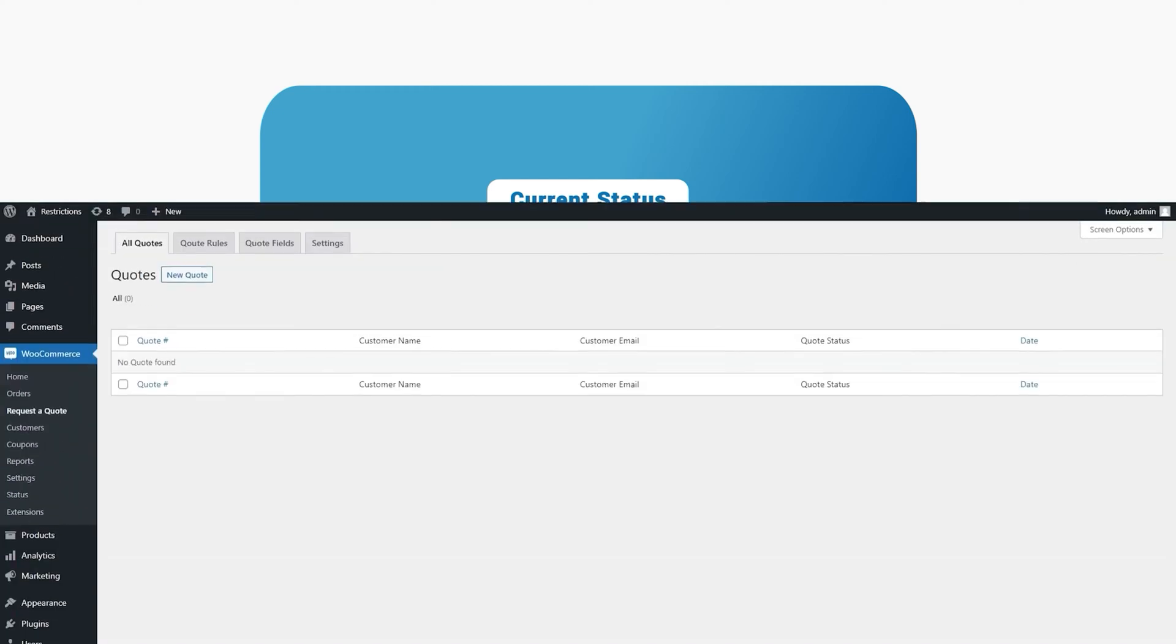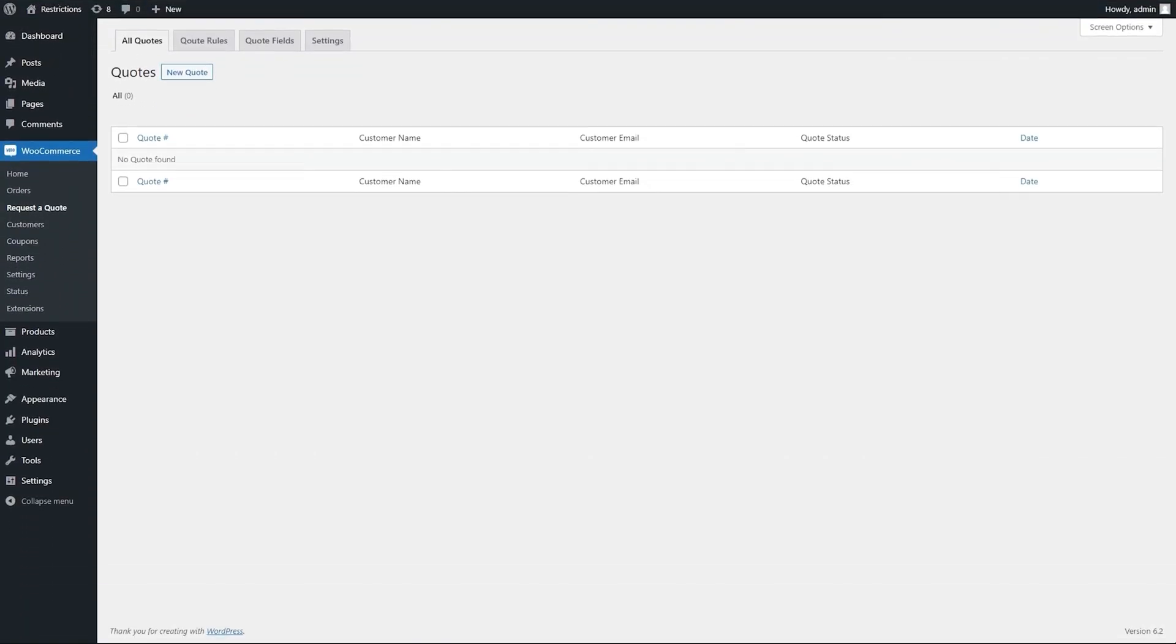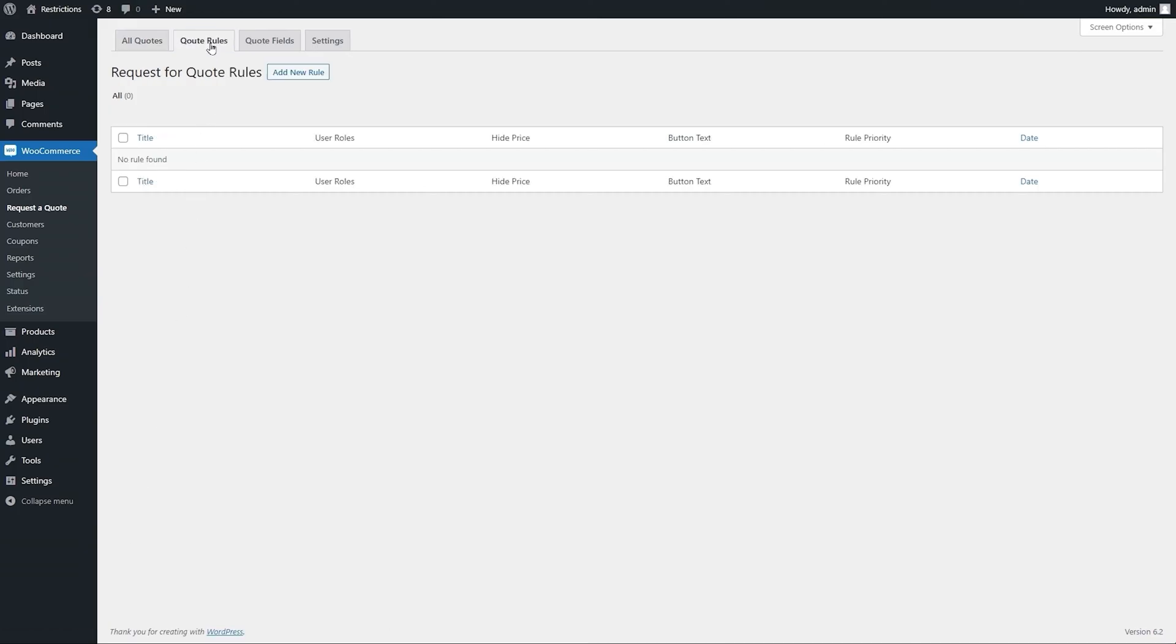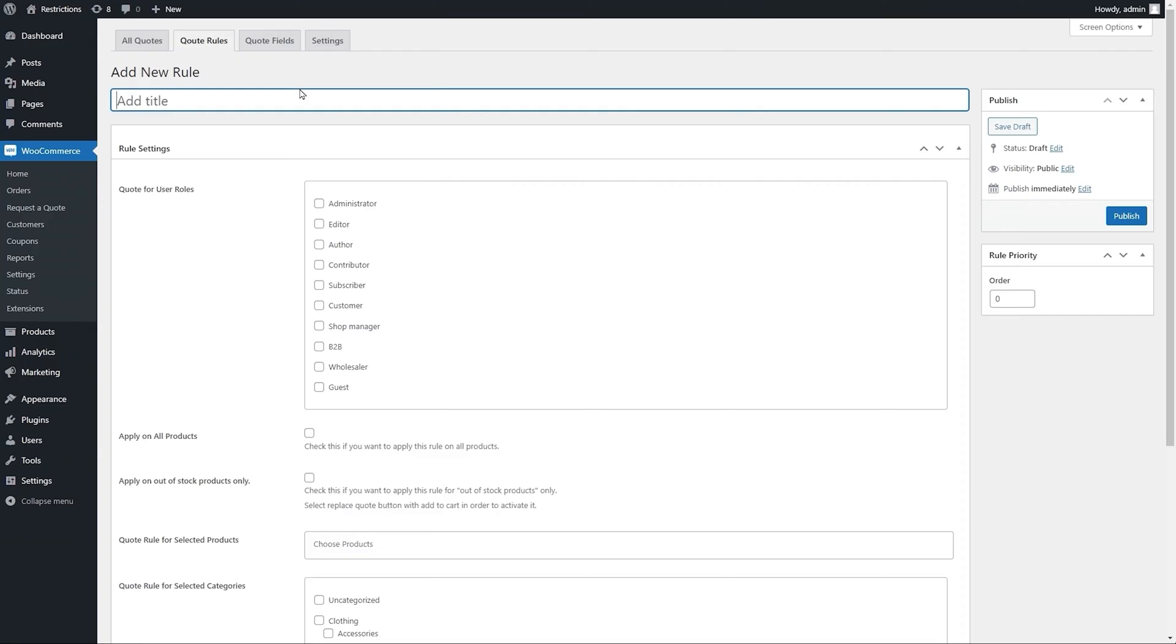Let's go to the extension backend and see how this extension works. Go to Quote Rules and click on Add New Rule. Provide a unique rule title for future reference.